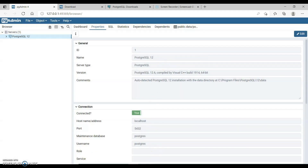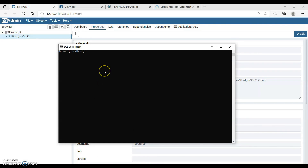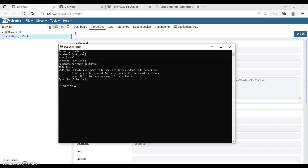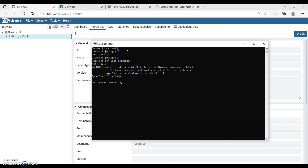You can also create a database by going to the psql shell and entering your password. This password is the one you set when installing PostgreSQL. Click create database and give the name you want. You can type 'data' or whatever name you want, and this will create a new database.